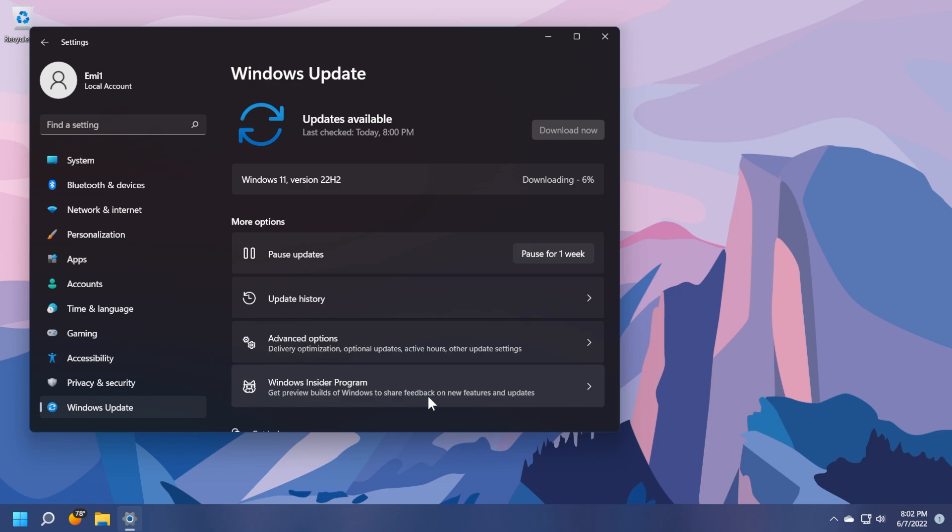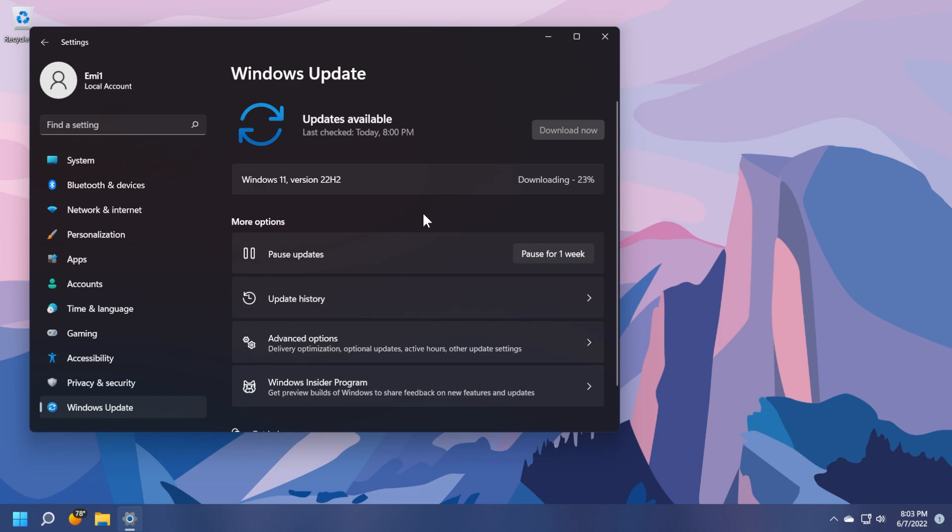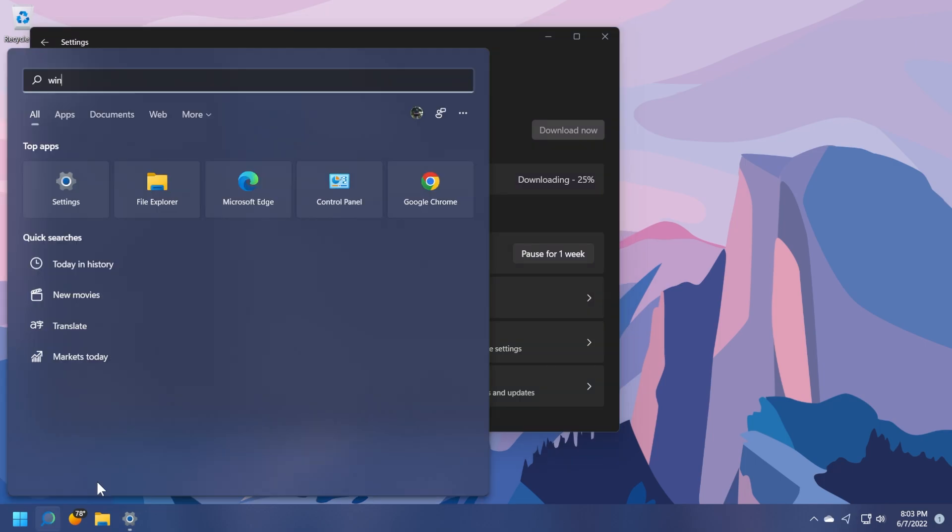This means that the version 22H2 will very soon be available even on the main release, maybe in a few weeks, maybe in a month or something like that. But this is very good news. If you are on the release preview channel, just check for updates and you should receive Windows 11 version 22H2. I'm going to let it download and then we're going to talk about it briefly when it has finished installing.